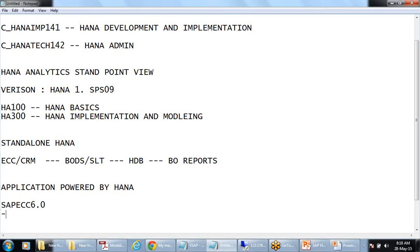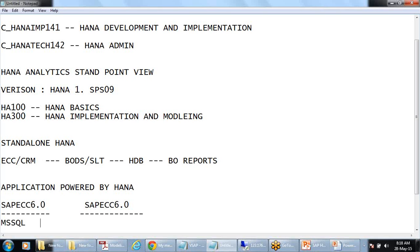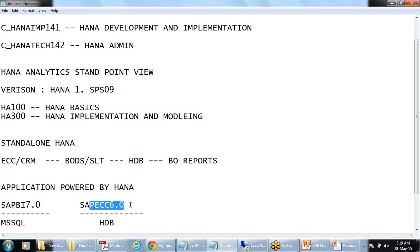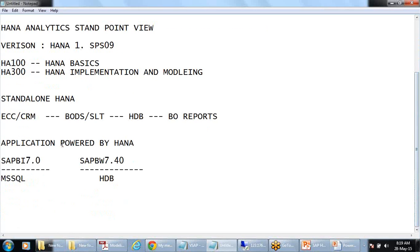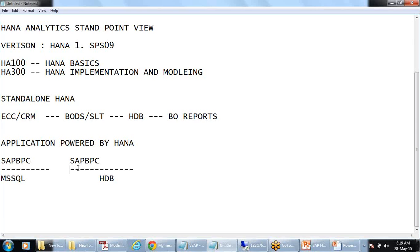Application powered by HANA means, for example, your SAP ECC running on a traditional database like Oracle, MySQL, or MaxDB — you would like to migrate your database to HANA. Or your SAP BW system running on 7.3 or 7.4 on top of another database — you would like to upgrade to BW on HANA. It can be your SAP BPC application as well.